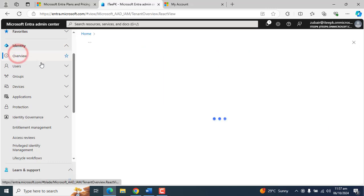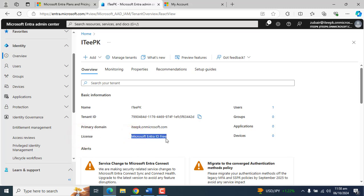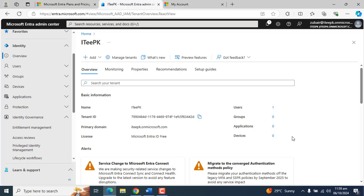Under Identity, please click on Overview. Here we have the tenant name and the tenant ID. We also have the primary domain, and most importantly, we have the license — and that is Microsoft Entra ID Free. This is the free license for Microsoft Entra ID. Since we did not complete the process of obtaining the Microsoft Entra ID P1 license, we now have the Microsoft Entra ID free license. This is how you can obtain a Microsoft Entra ID free subscription without subscribing to any Microsoft online business services. We now have a Microsoft Entra ID tenant at itpk.onmicrosoft.com with a Microsoft Entra ID free subscription.